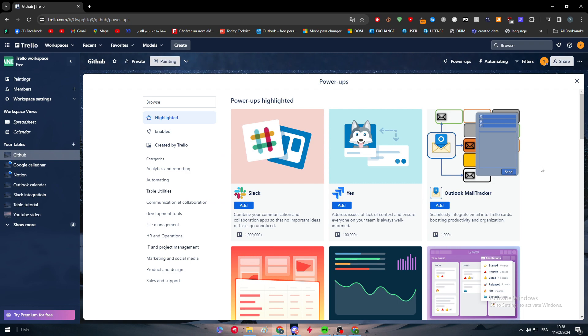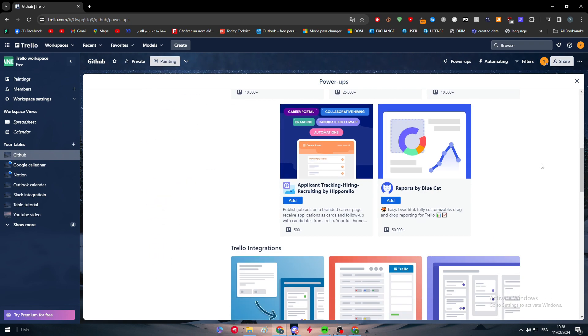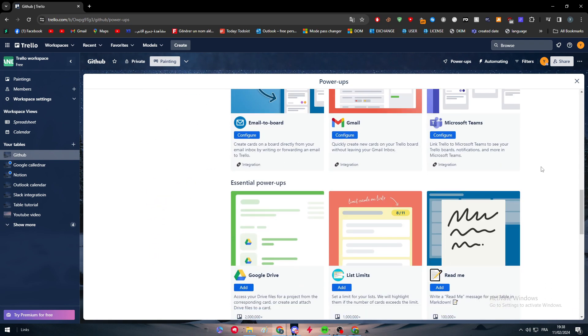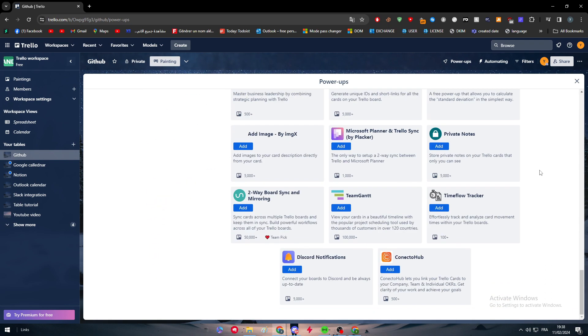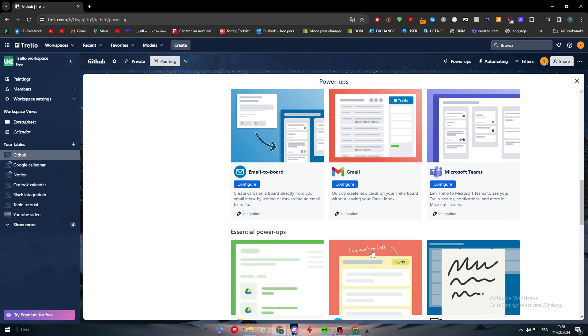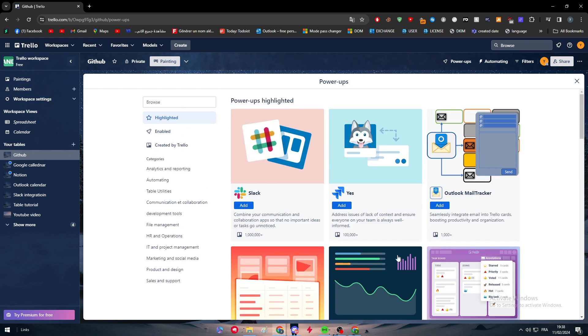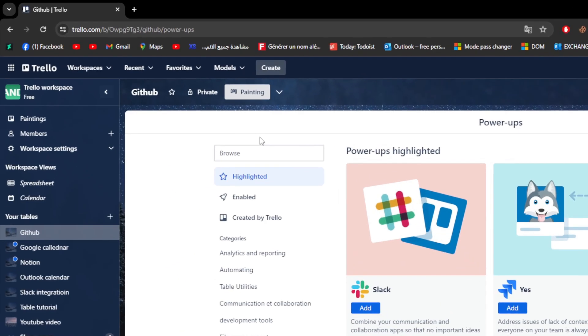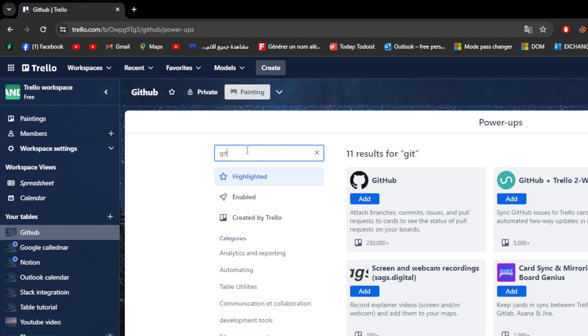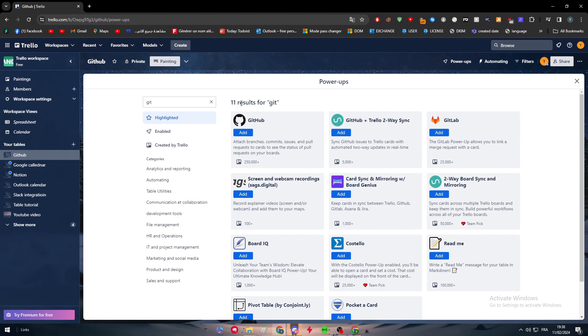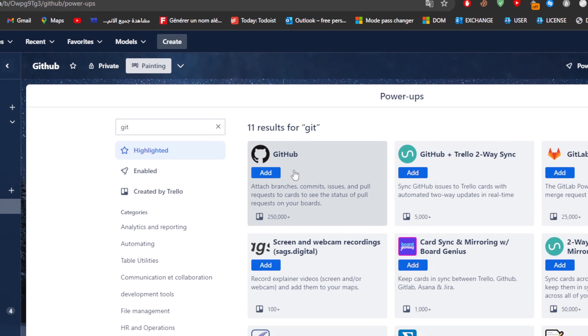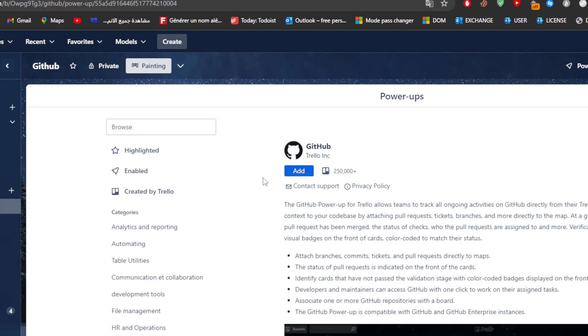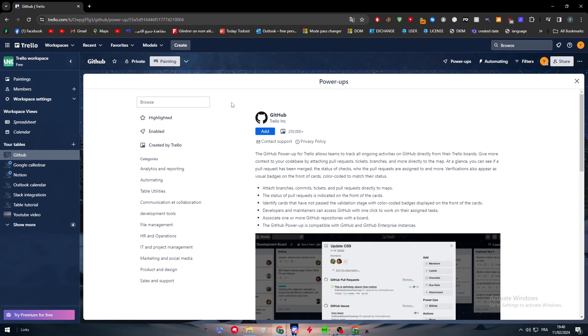This marketplace of applications or extensions is going to open for you. Depending on your luck, you might find it on the first page. For us, we didn't find GitHub here, so we're just going to search for it. Type its name, GitHub. Here it is, we have found it.